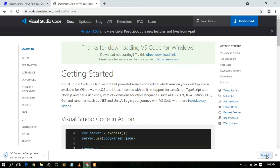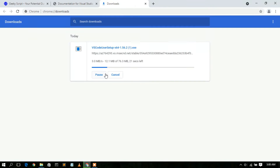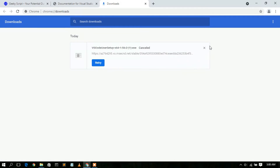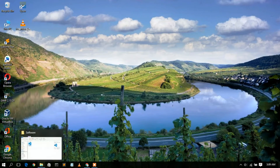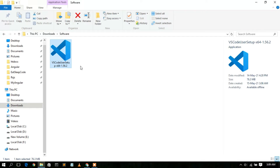You can see that Visual Studio Code has started downloading. I've already downloaded it, so I'll cancel this and minimize the browser. Going to my downloads directory, you can see Visual Studio Code version 1.56 has been downloaded. This is the latest version and the file size is 76.3 MB. To install it, just double-click on it.